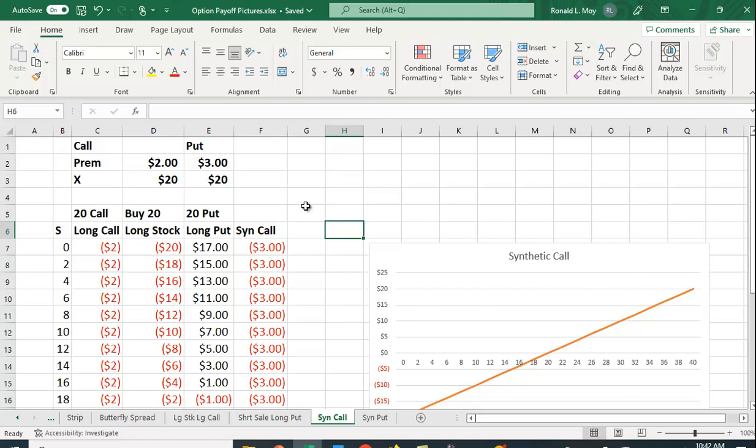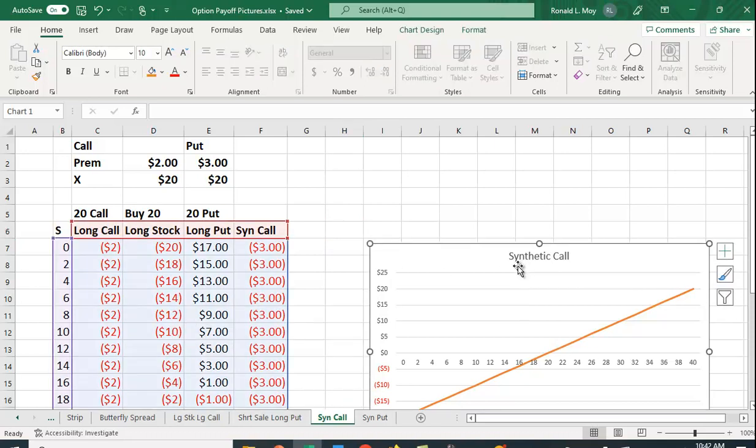To create a synthetic call, we take our long stock position and we add to it a long position in the put.